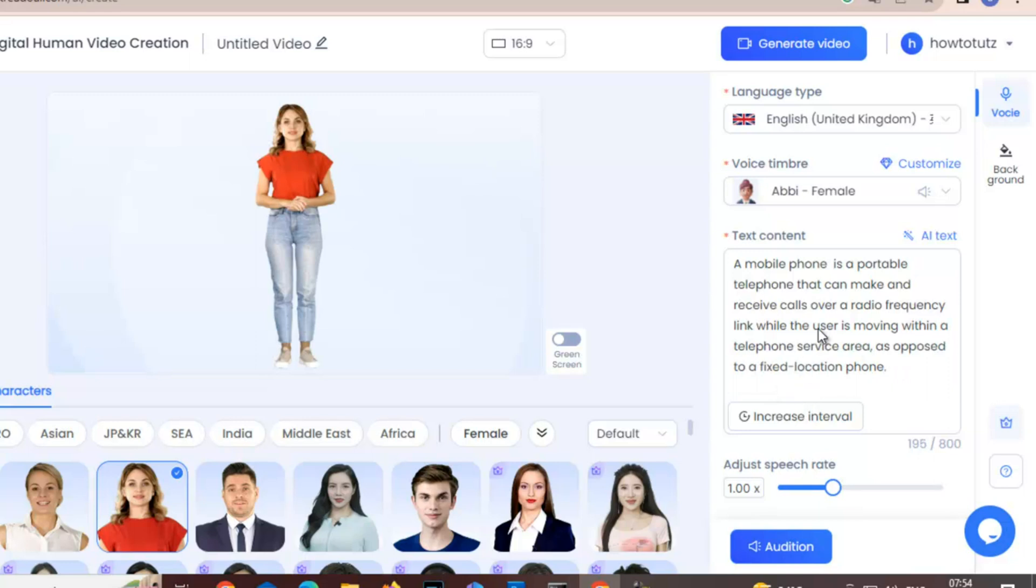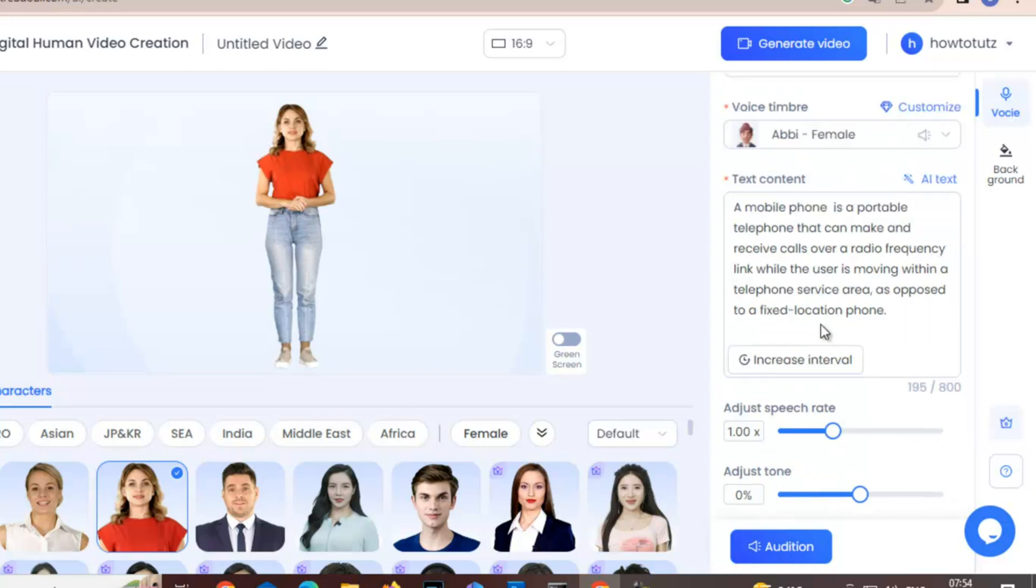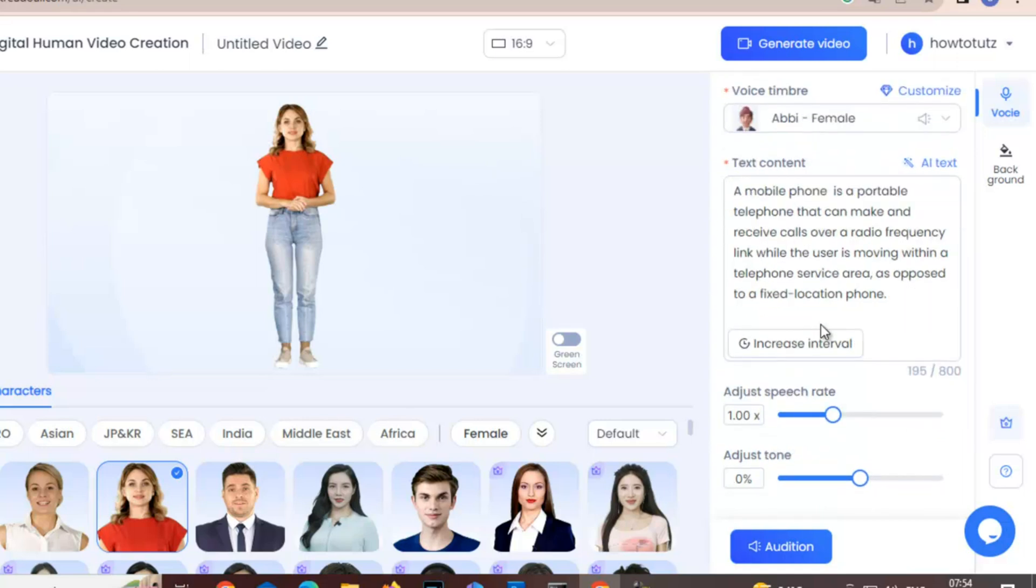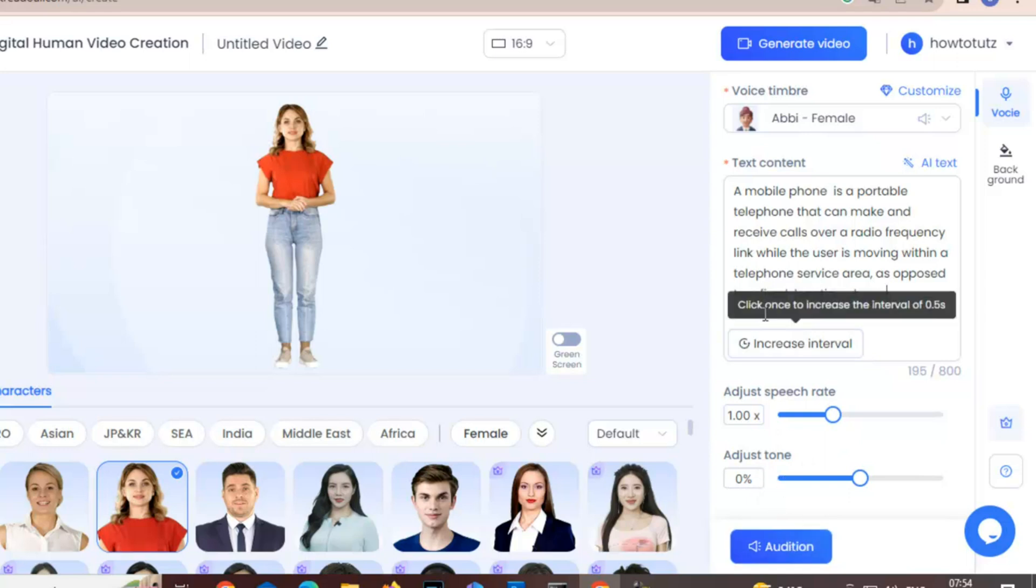So, a mobile phone is a portable telephone that can make... okay, here is the text. Now you can increase the speed of the speech and you can adjust the tone. This is basically pitch.